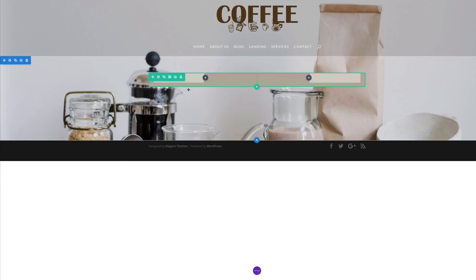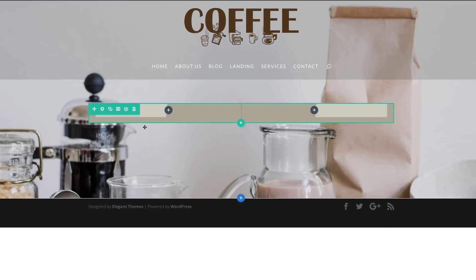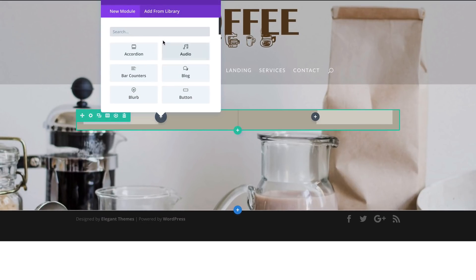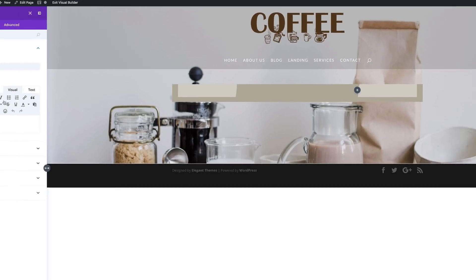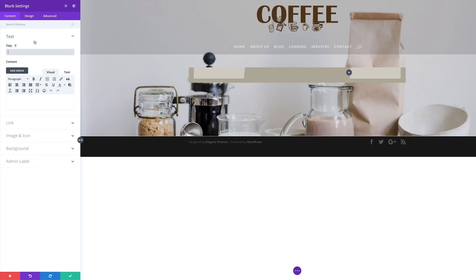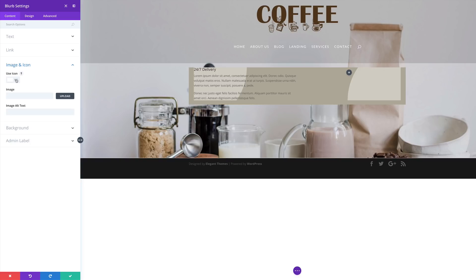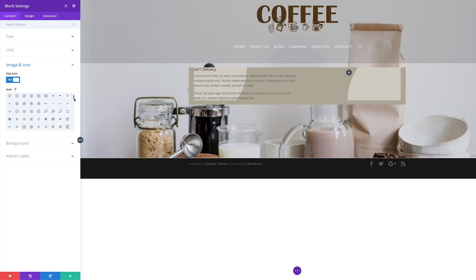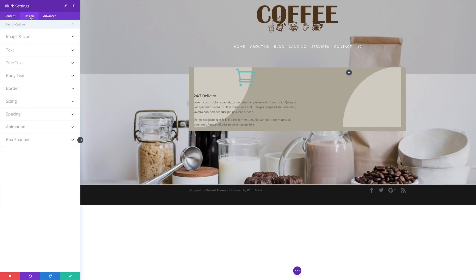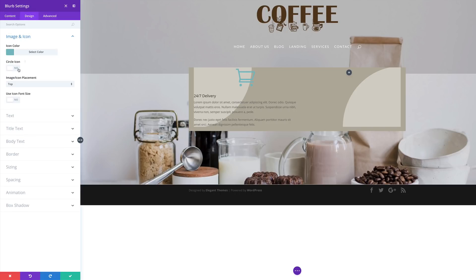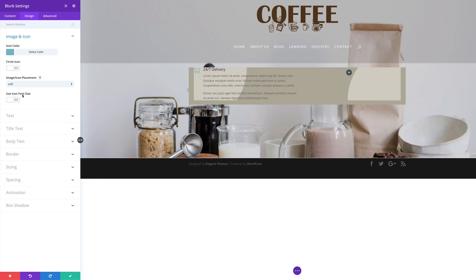So we're all done here — let's go ahead and save. The next thing we're going to do is to start adding the content. Let's start off by adding a blurb — I'm going to click this plus button and click on blurb. The title is going to be '24/7 Delivery,' but you can name this whatever you want. In my content area, I'm going to paste my dummy text. Then I'm going to come over here to image and icon, click on use icon, and here I need an icon with a trolley.